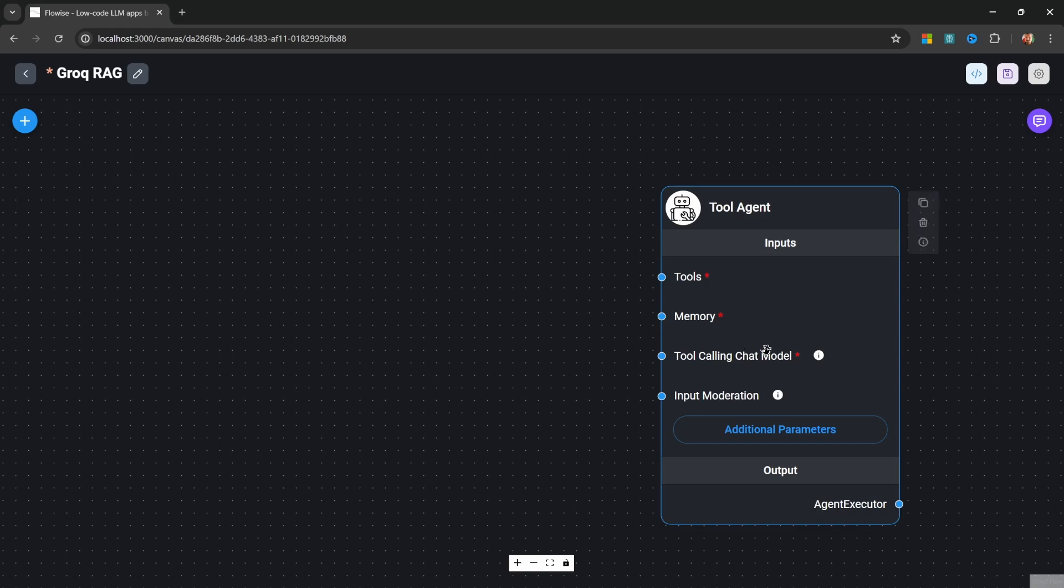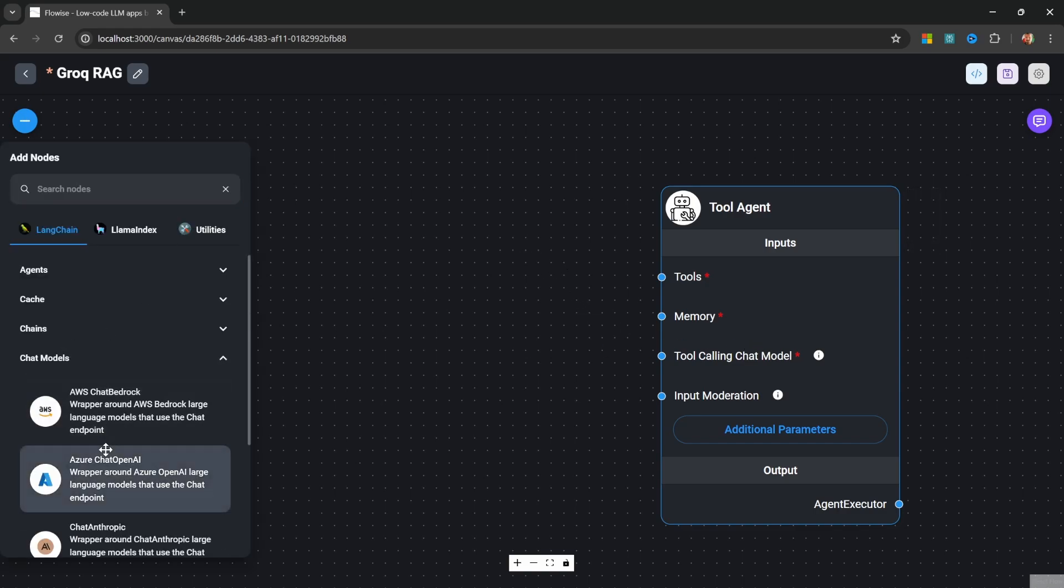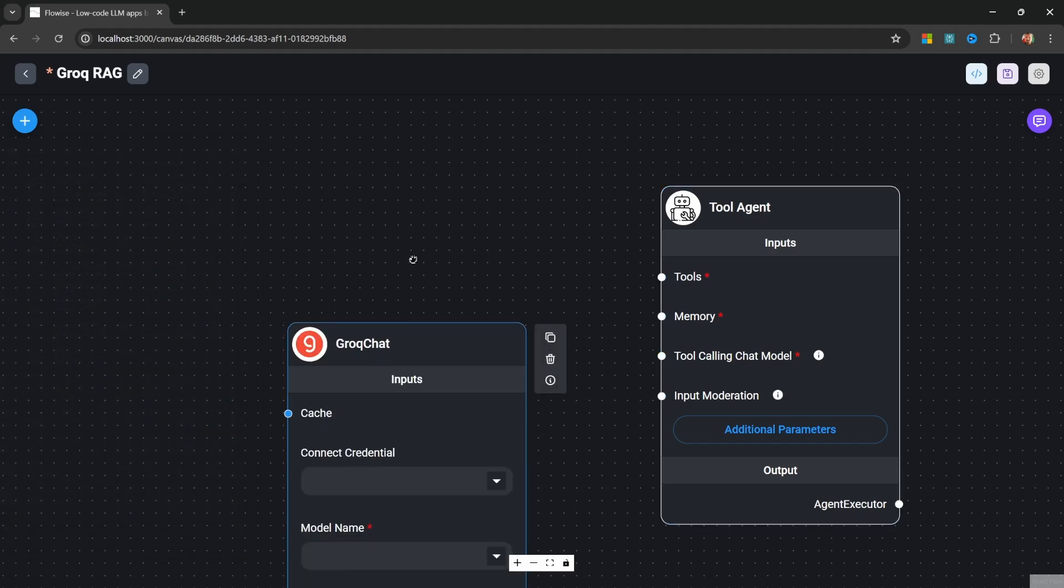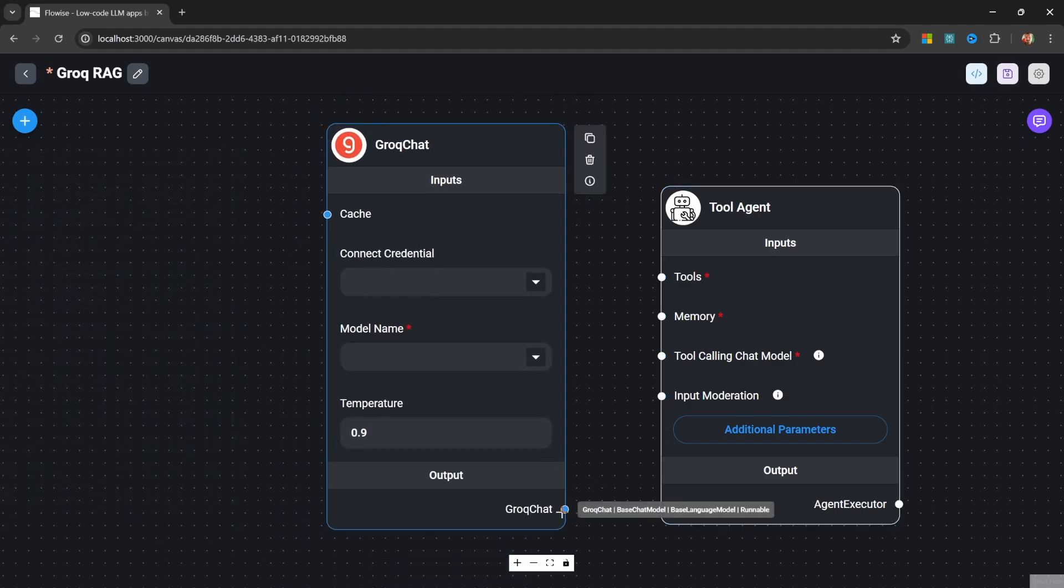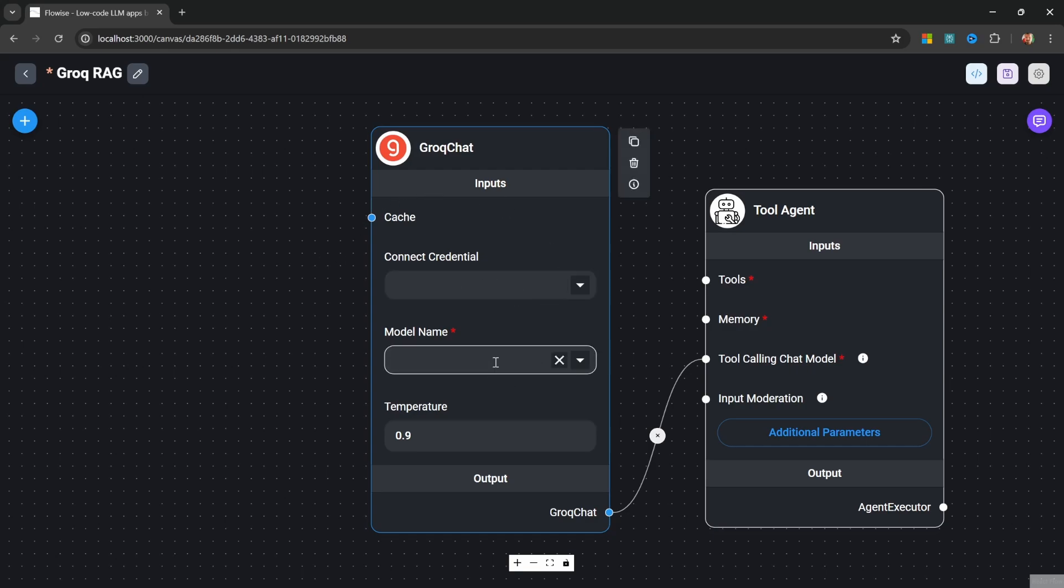Let's start by adding our chat model. Let's go to chat models and let's add the Grok chat node. Then, let's attach our LLM to our tool agent. This Grok chat node requires credentials as well as a model name. Let's have a look at setting up our credentials.